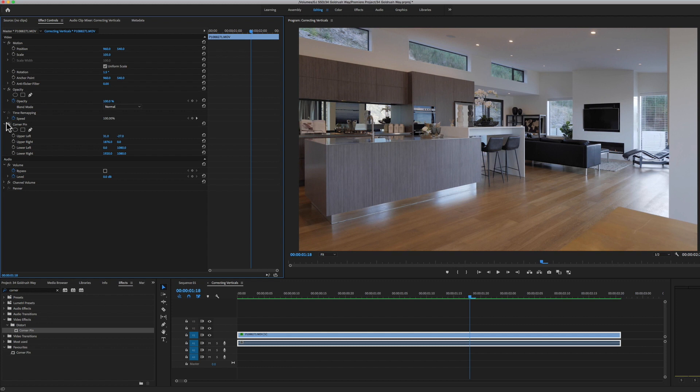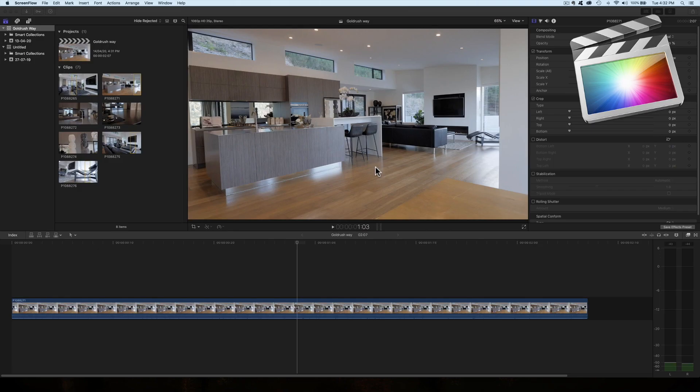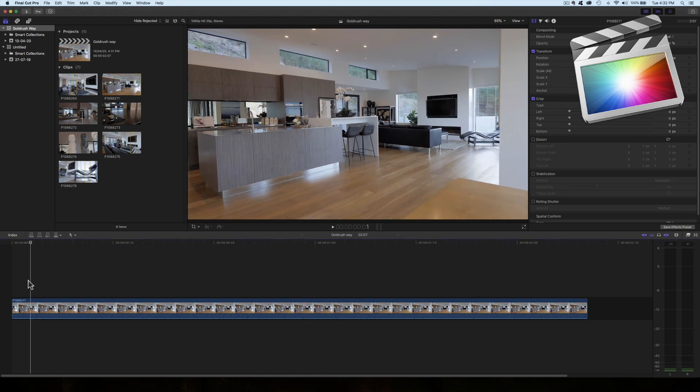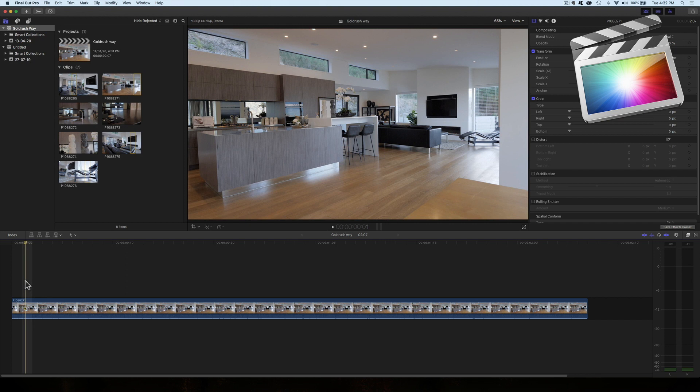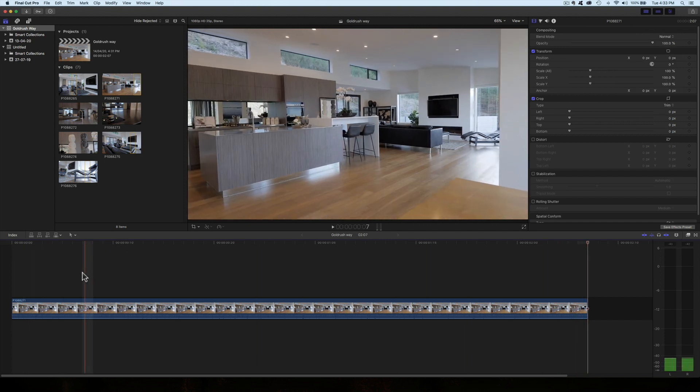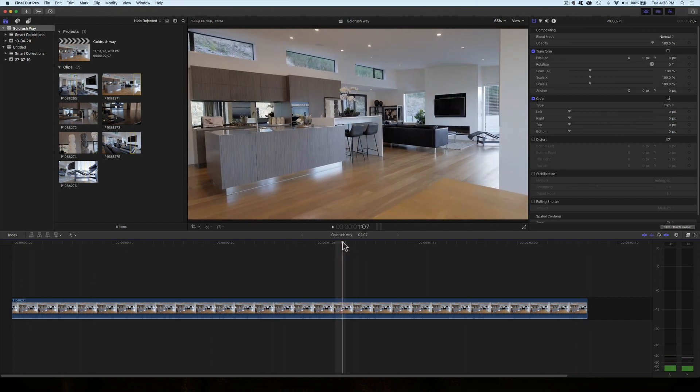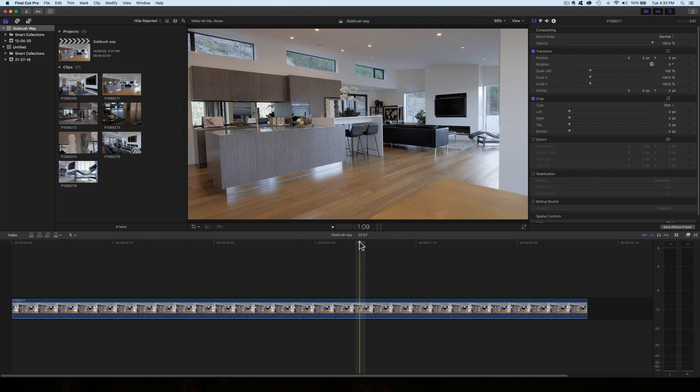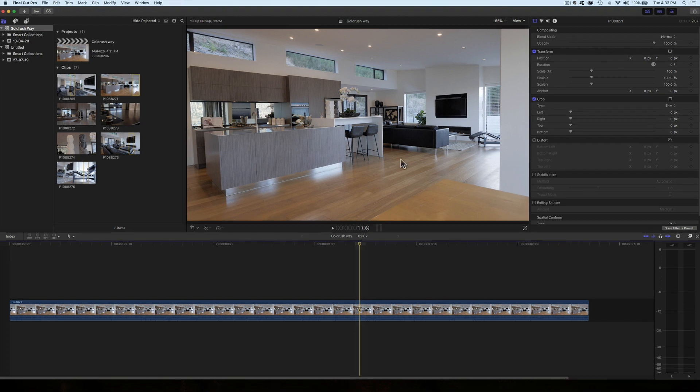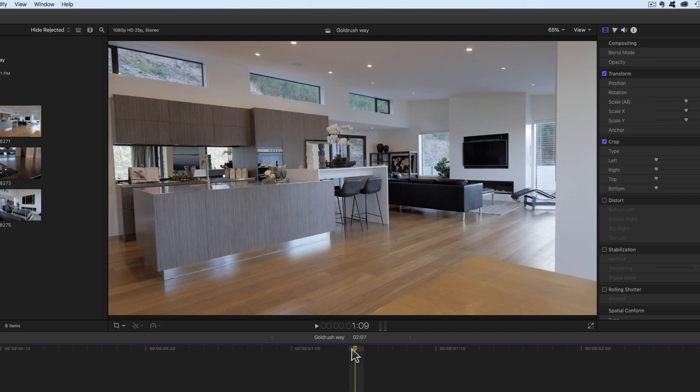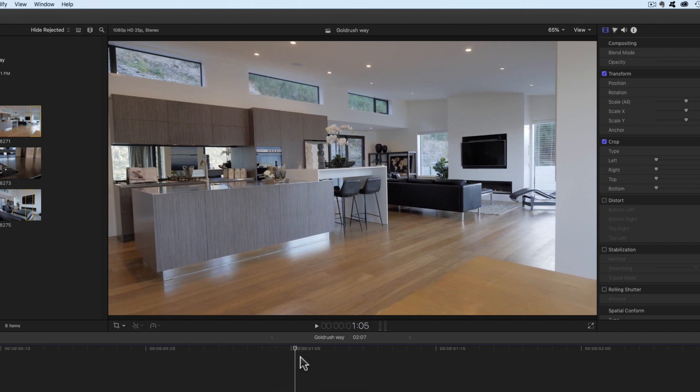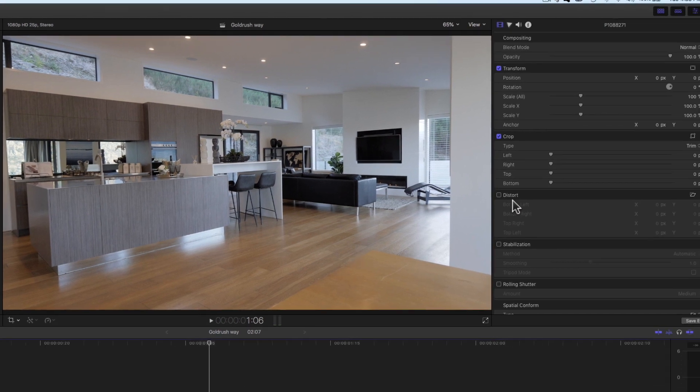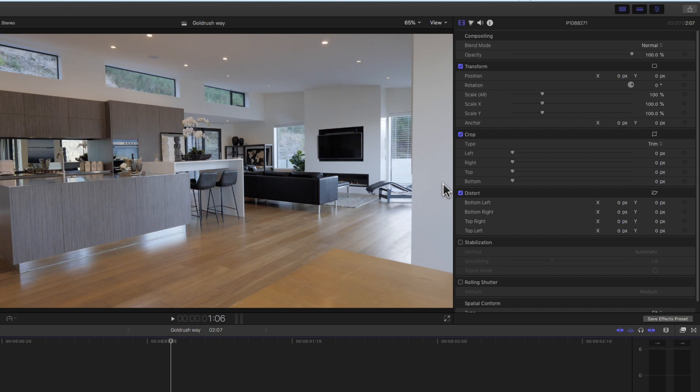Okay, I am now in Final Cut Pro X and we're going to do the same thing. I've got the same clip loaded into my timeline. And essentially what I'm doing is pretty much using the same tools that I just used in Premiere Pro, and that is I'm going to rotate the clip first to try and line up the center part or the center verticals in here. And then I am going to distort—it was called Corner Pin in Premiere Pro—and in Final Cut Pro X, the same features are in the Distort menu over here in the inspector.